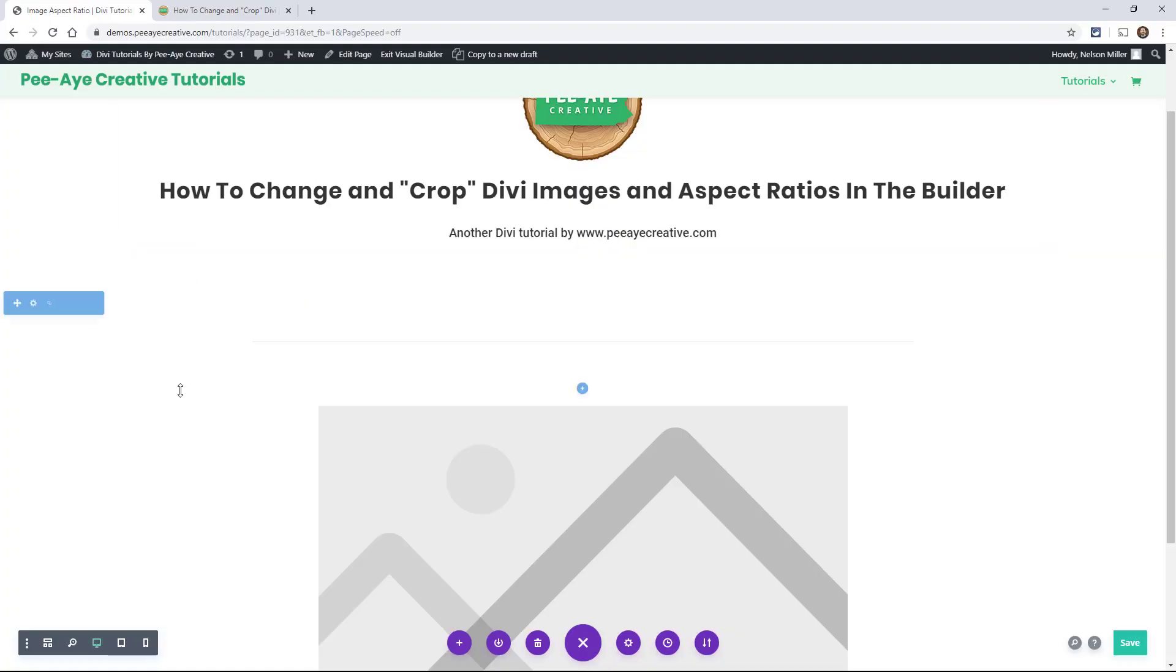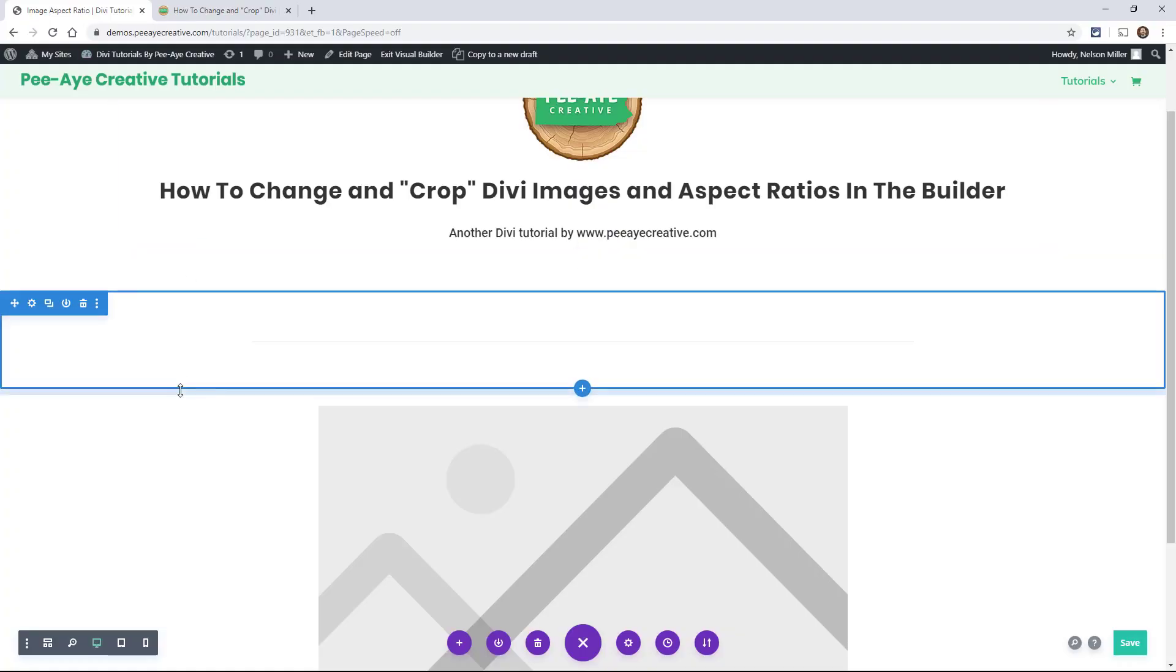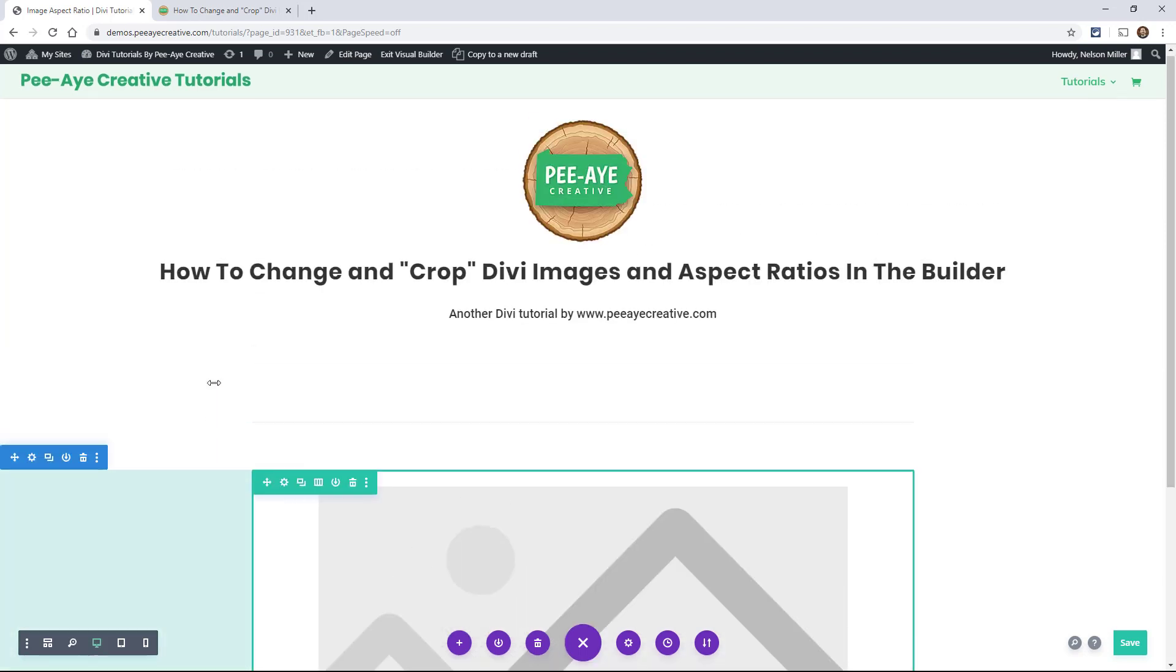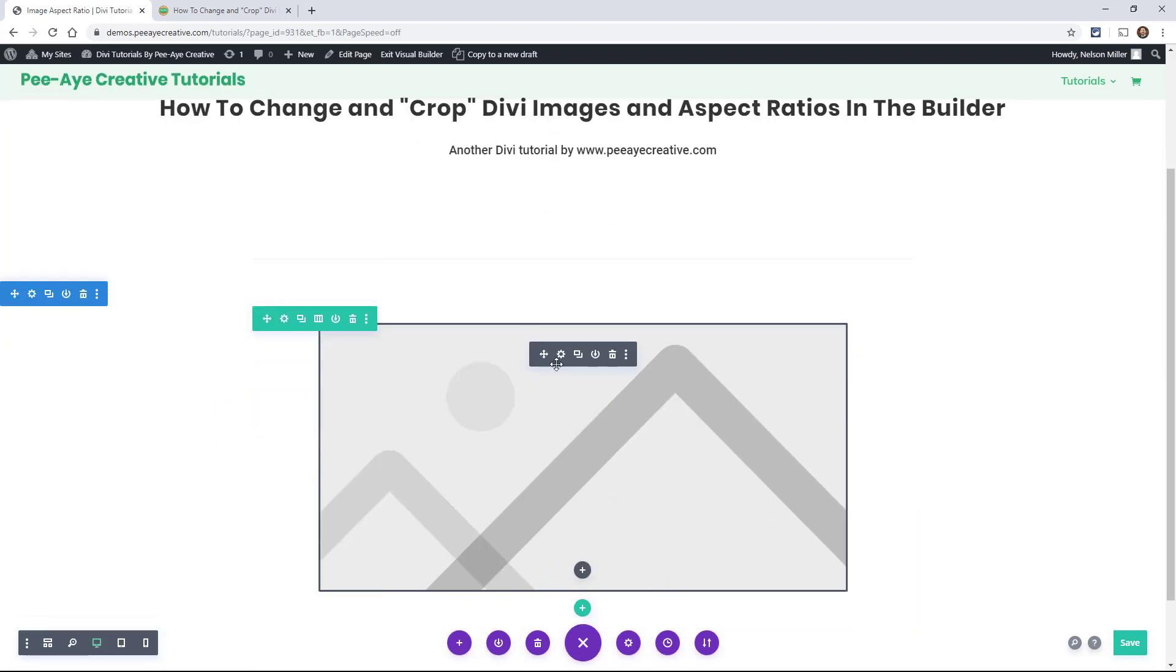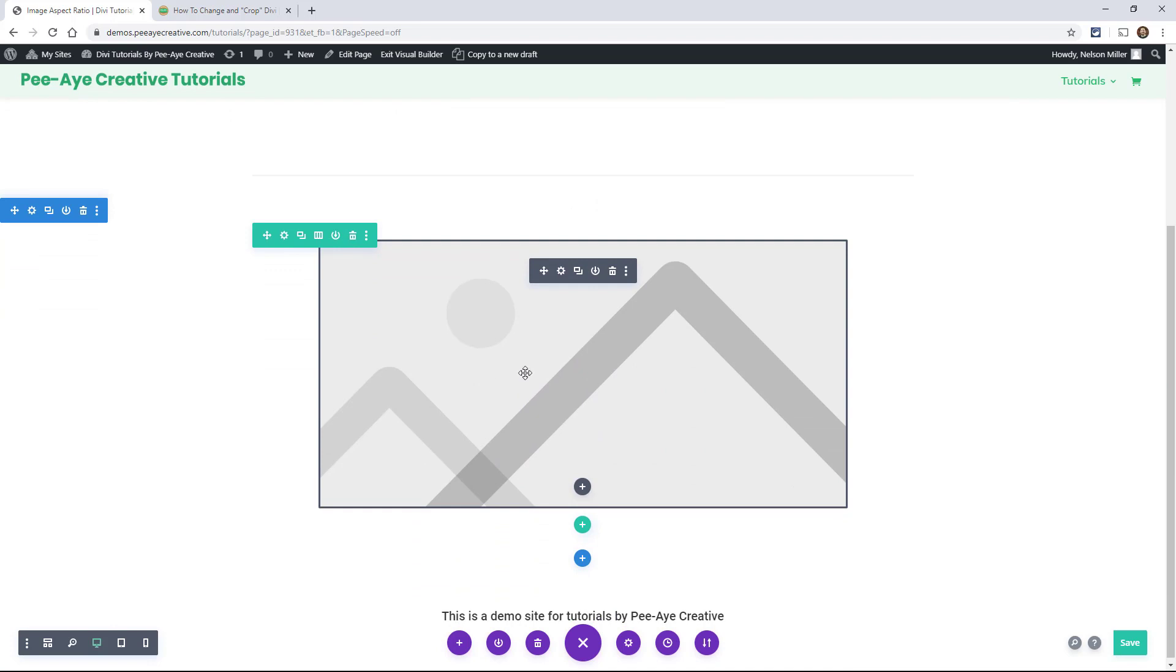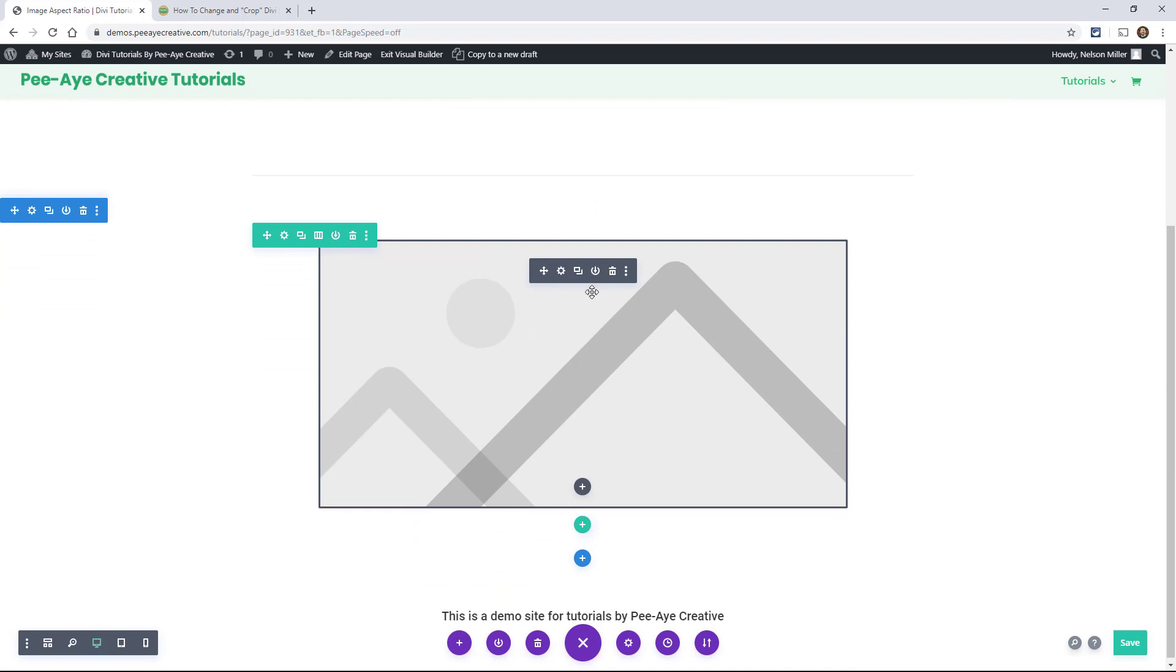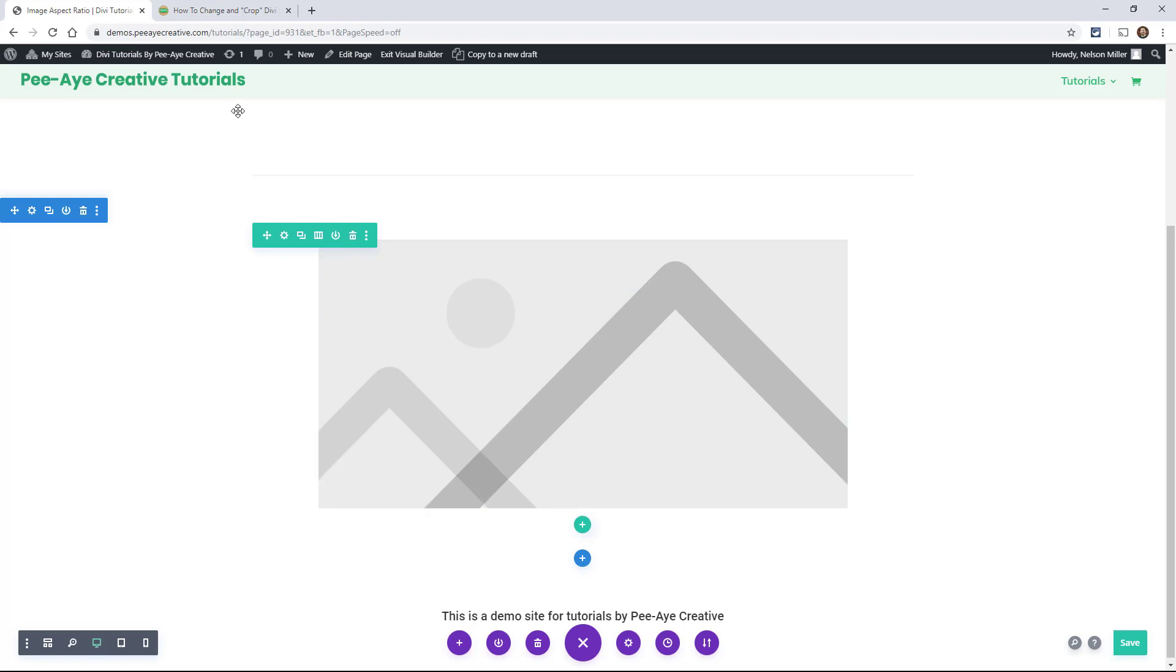Alright, so we are going to be using an example image here for this tutorial. We are going to just have the placeholder image, and for each of the different aspect ratios and cropping factors, we're just going to use this one and show you live how quickly we can transform an image right here in the Divi Builder.